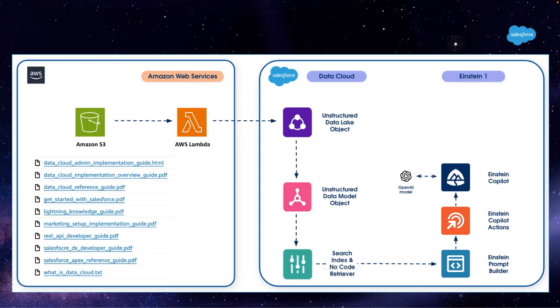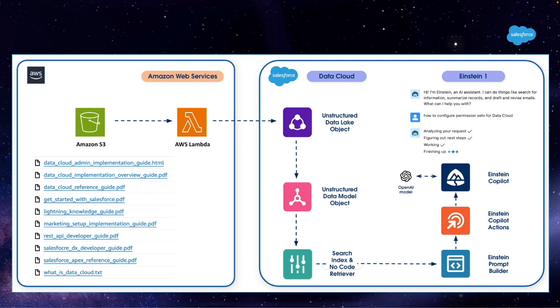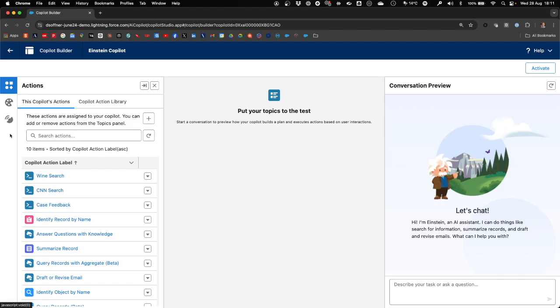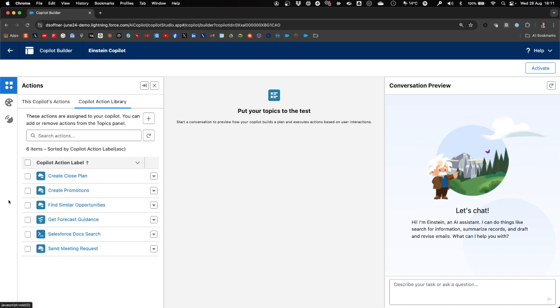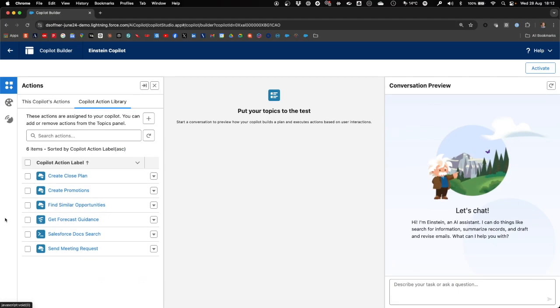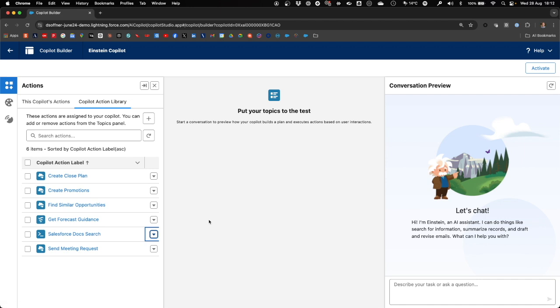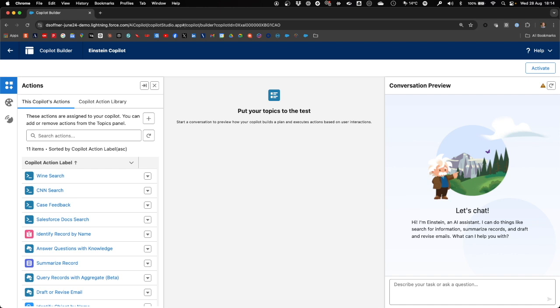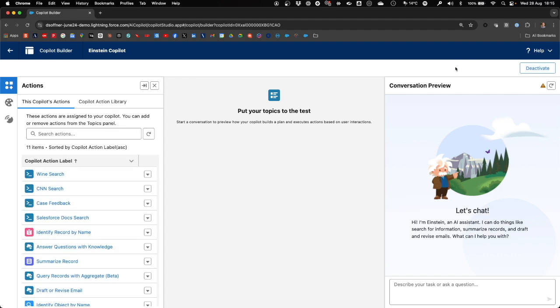The final step is to add the newly created action to Einstein Copilot and test it by providing a search term that will send the prompt and the results from the search index to an external large language model, in this case from OpenAI, and provide an answer back to the user. Let's open our Copilot in Copilot Builder. We can see that there's already a couple of Copilot actions assigned to our Copilot. And when we go to our Copilot action library, we can see our Salesforce Docs Search Copilot action that we can now assign to our Copilot.